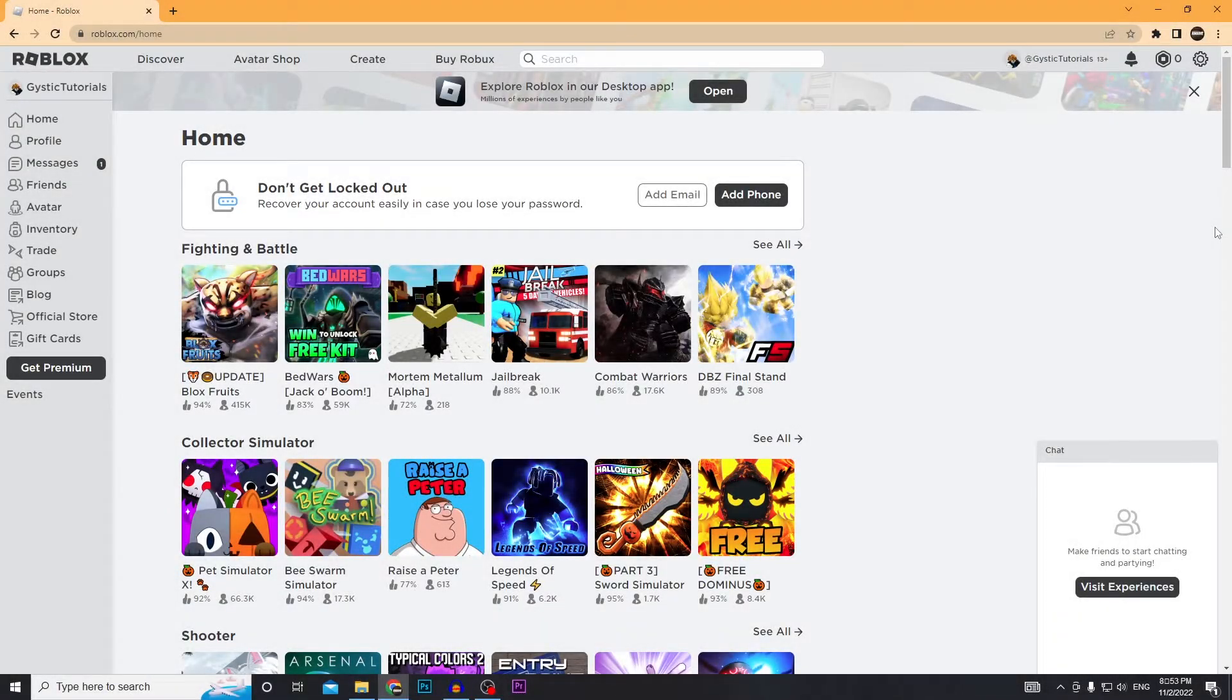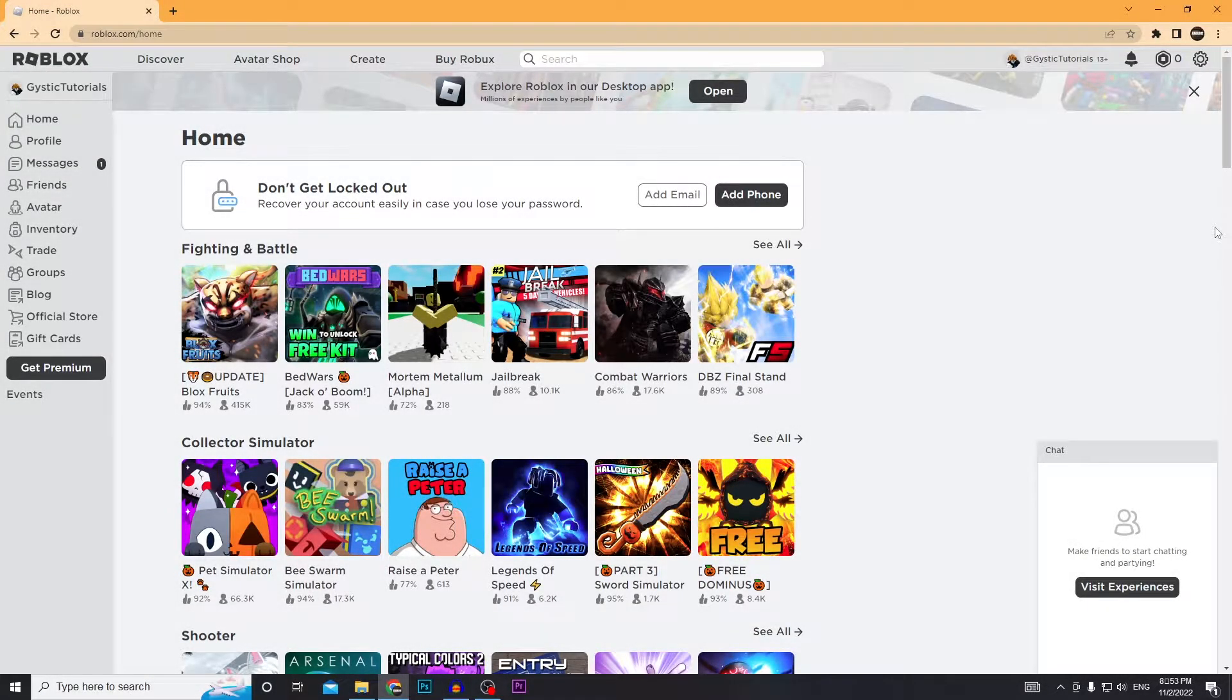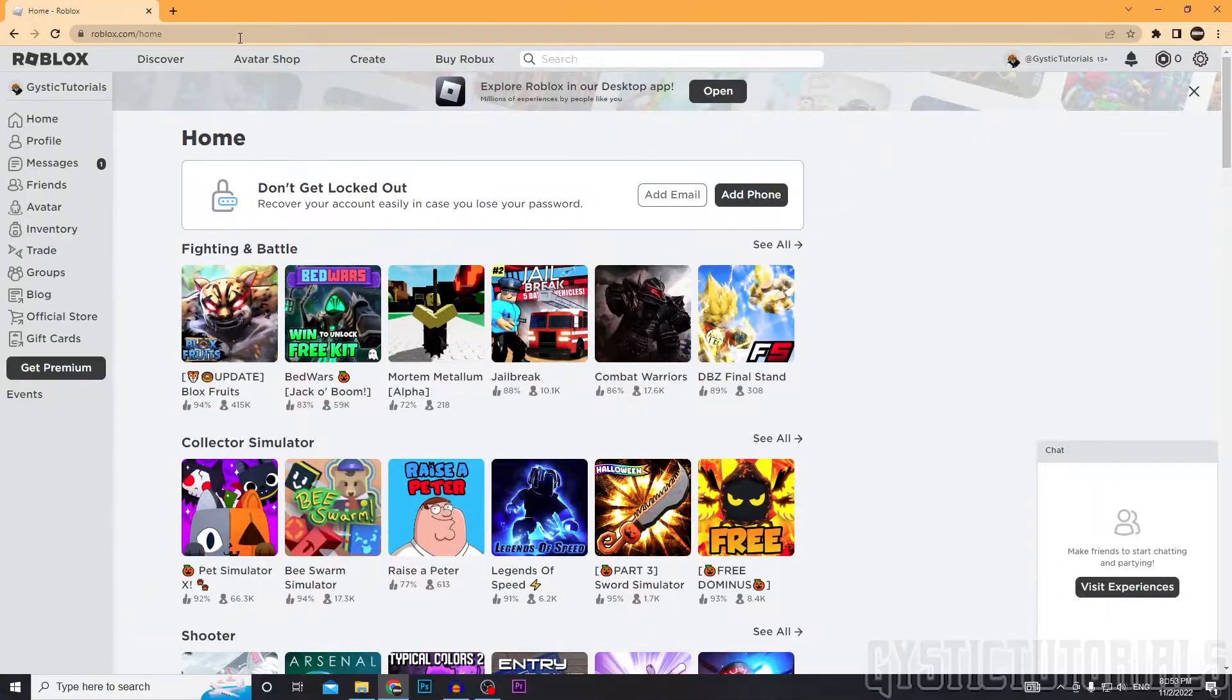Welcome to Jistick Tutorials. Today, I'm going to be showing you guys how to permanently delete your Roblox account. Let's get into it.